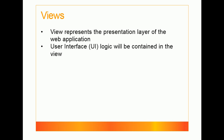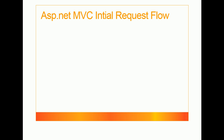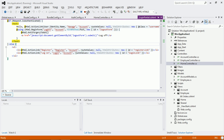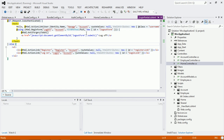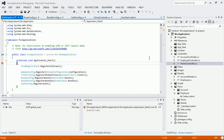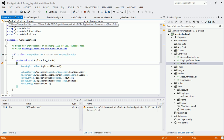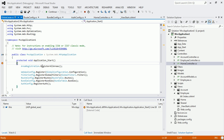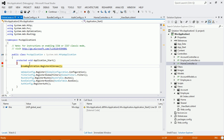Now let's see the ASP.NET MVC initial request lifecycle. When I run the application, you can see it first comes to the global.asax page — specifically the global.asax.cs page. Here there is a method called the Application Start method. This is the first method it comes to, and inside it there are many configuration files present.